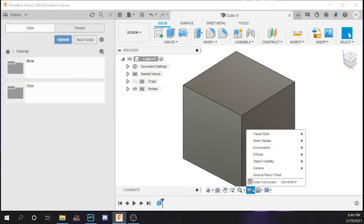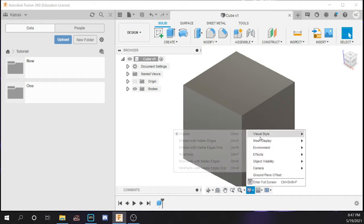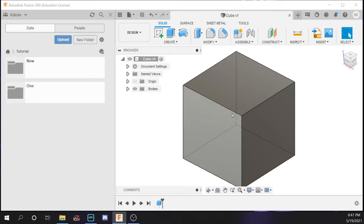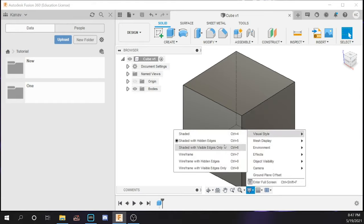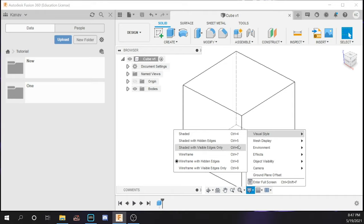Right here we have display settings, and there are multiple types. The visual style shows specific visual styles — for instance, shaded with visible edges only shows all the shaded parts of an object with its edges. Shaded does the same thing but with no edges. Shaded with hidden edges shows those three hidden edges that you cannot see from the current view but do exist. I would suggest keeping it at shaded with visible edges only. Wireframe shows a black and white view with only the edges, and there are also hidden edges and visible edges only wireframe options.